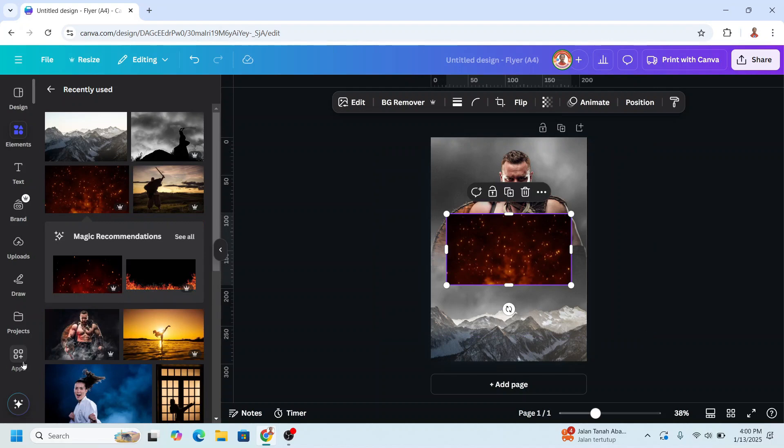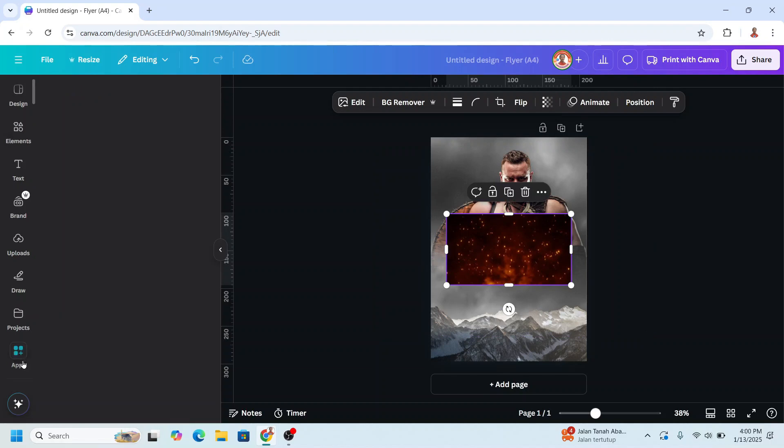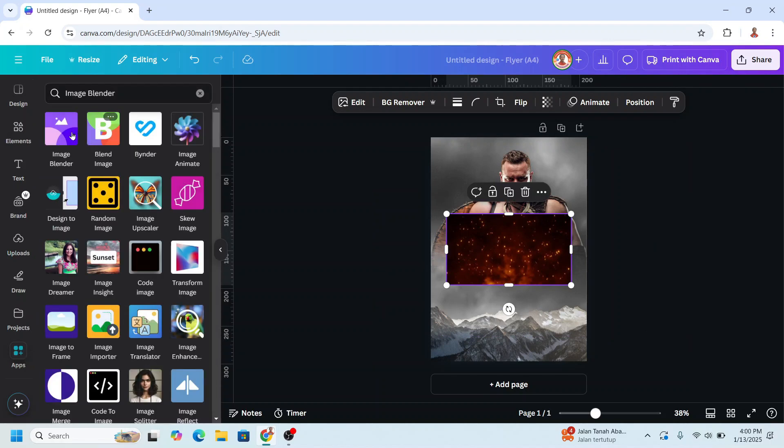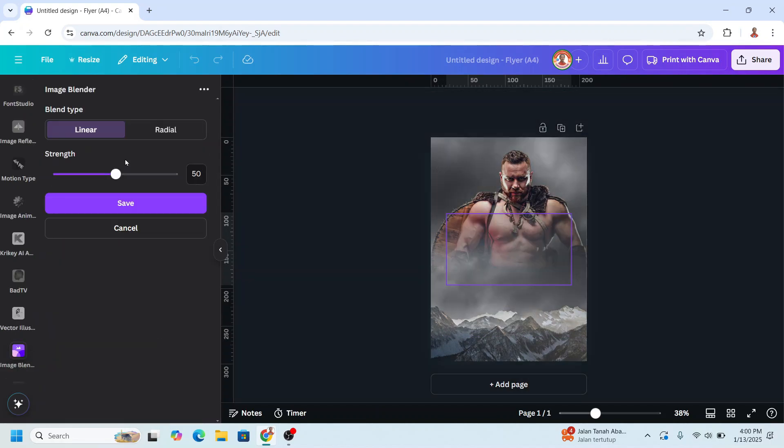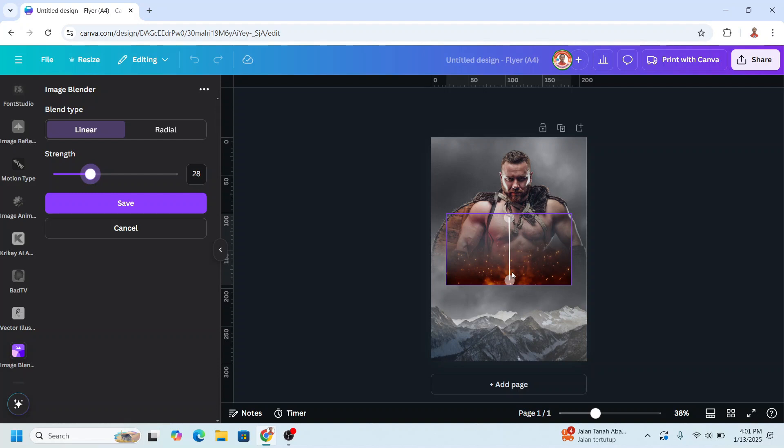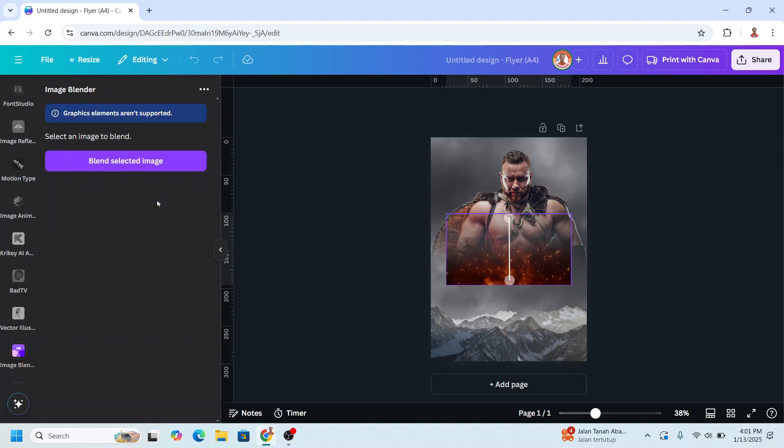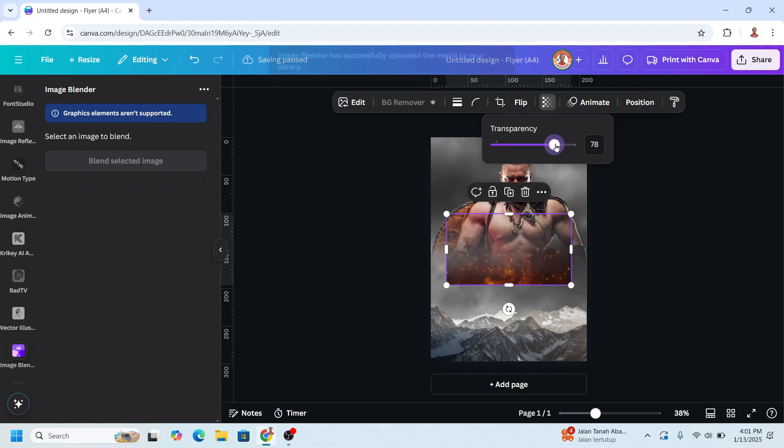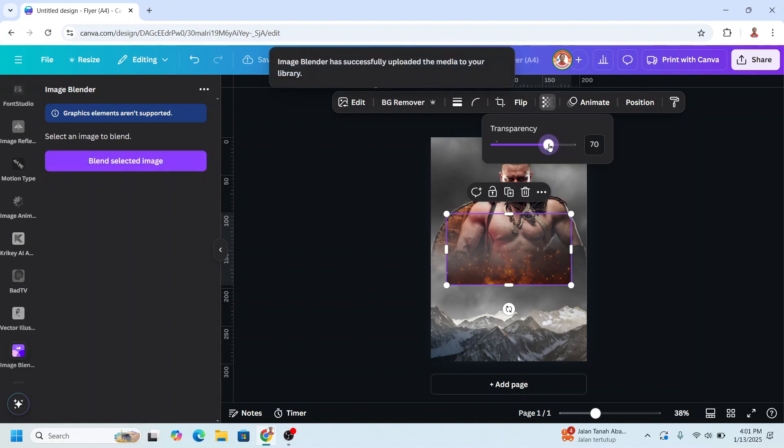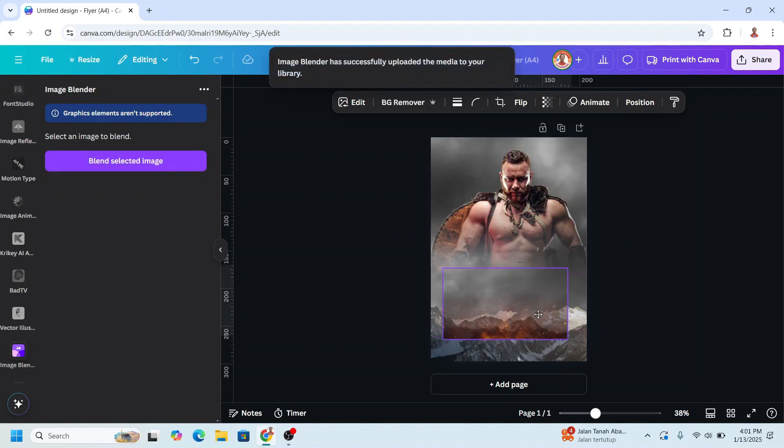and then I will use image blender again and then I will reduce the strength. Alright and then just save it. And reduce the transparency. And then place it here.